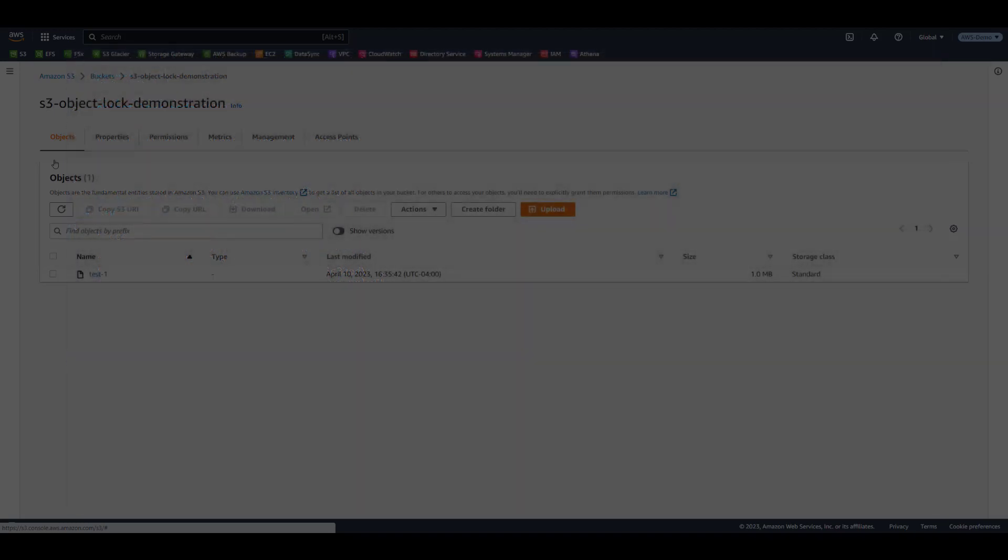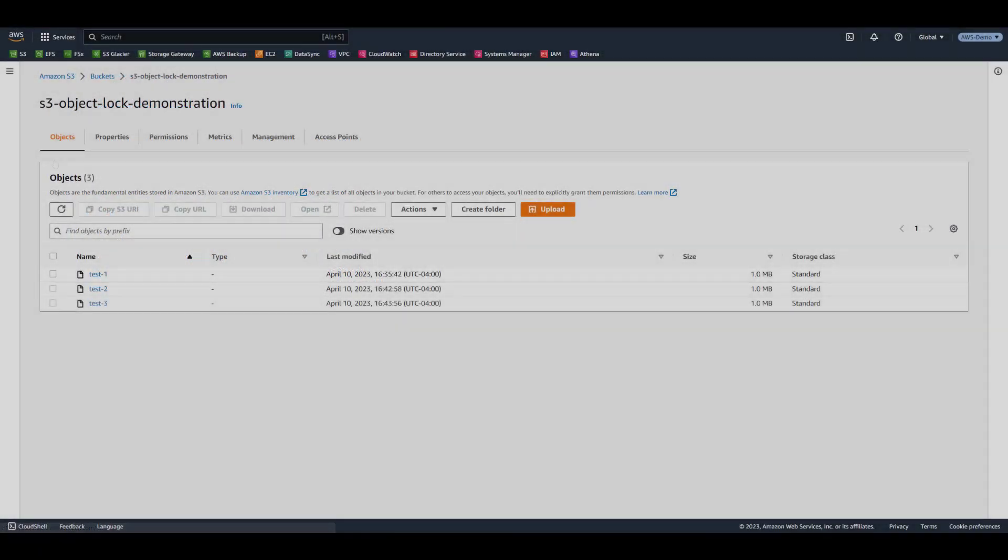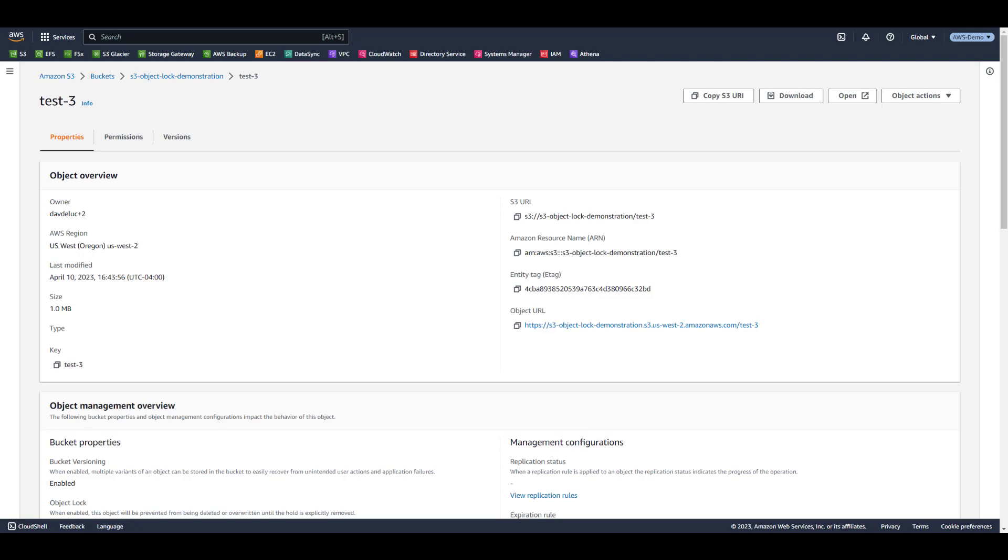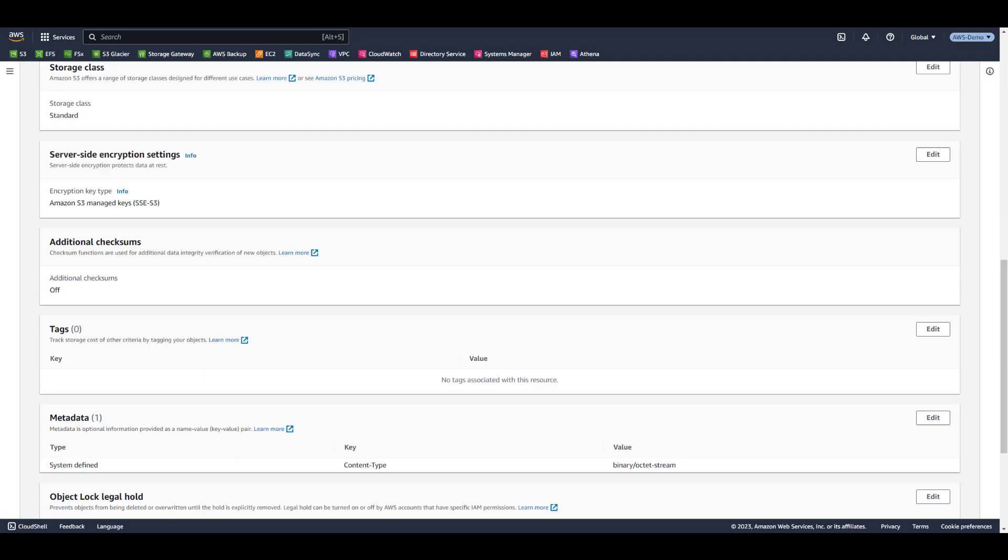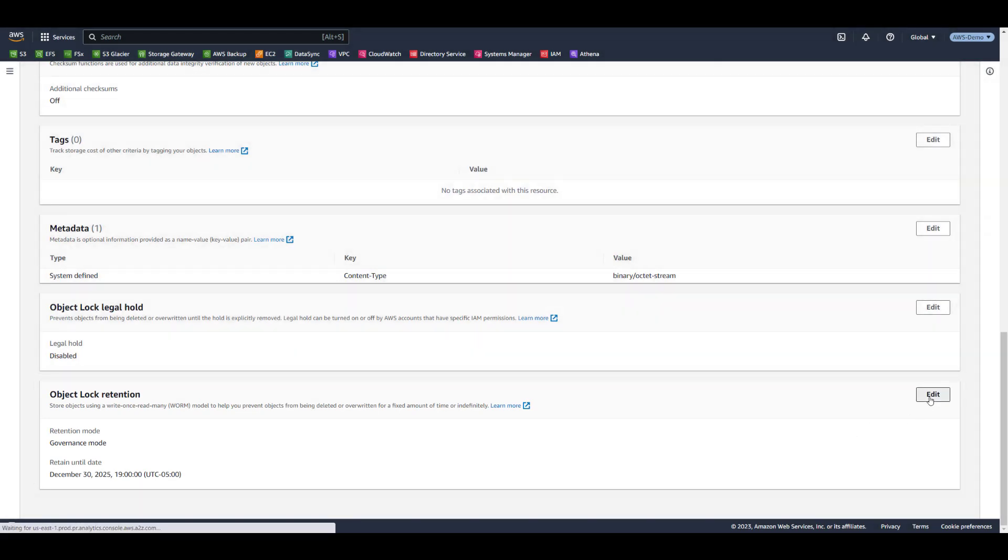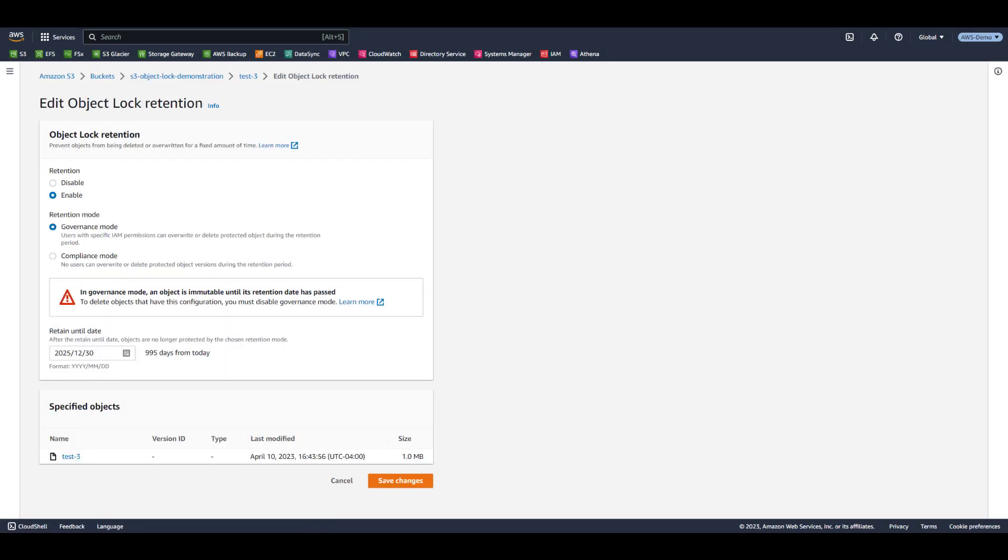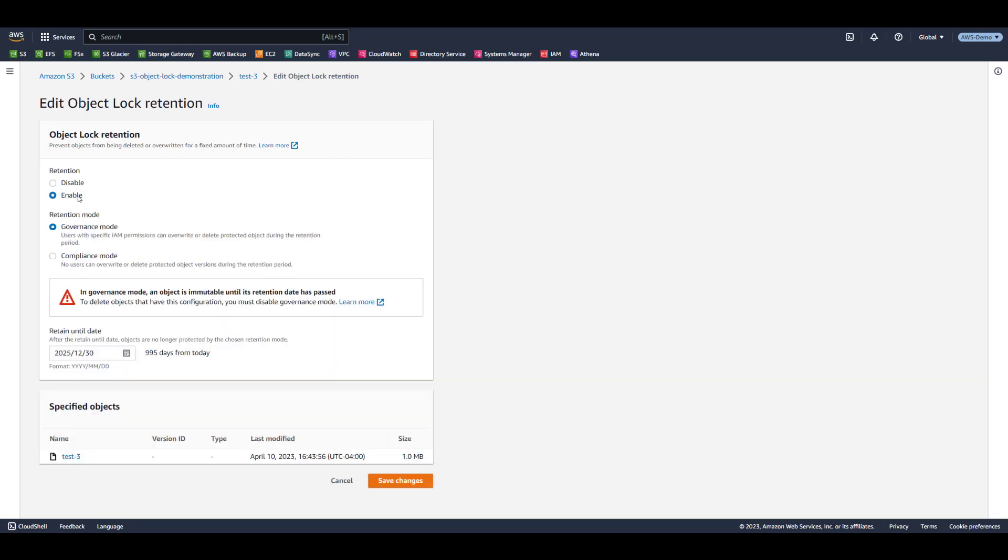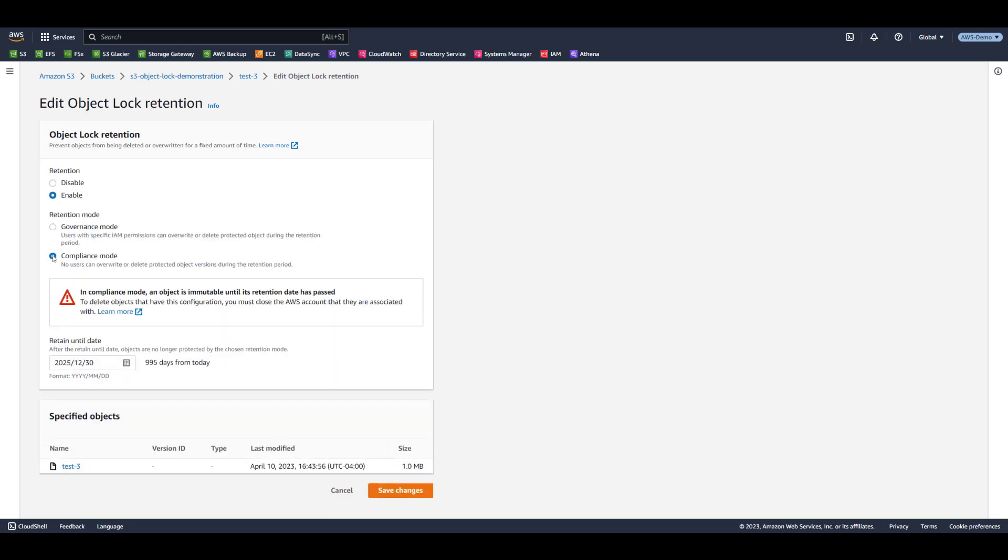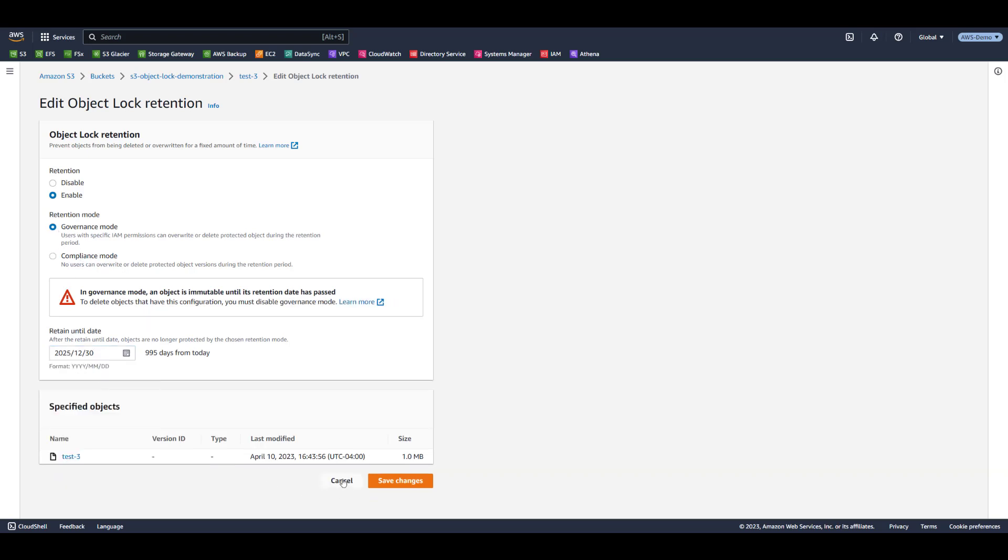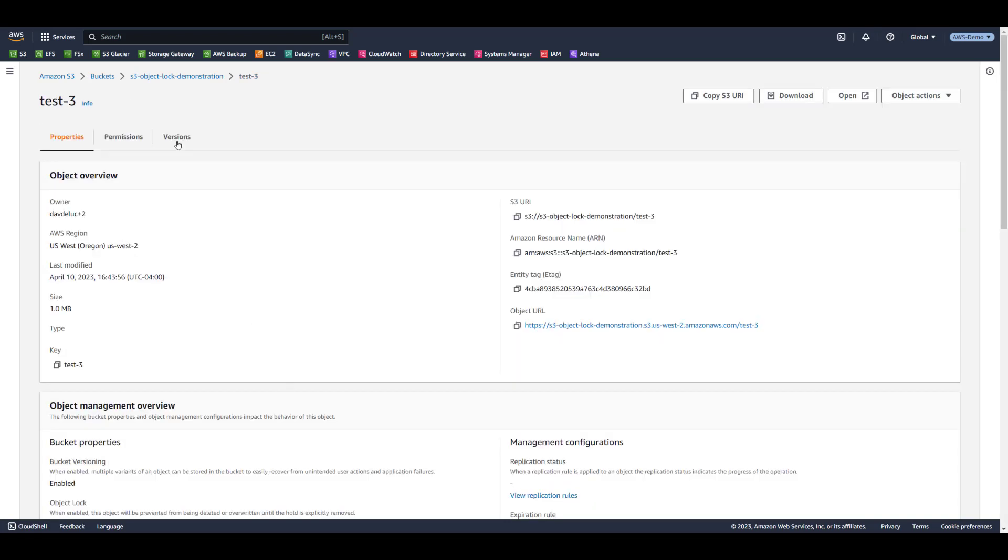Let's return to the S3 console to explore modifying S3 object lock settings on existing objects. Let's select the object we just uploaded, Test3, which is being protected by Governance mode. Under Object Lock Retention, select Edit. Governance mode will allow users with specific permissions to disable the retention, change the retention mode, and modify the retention date.